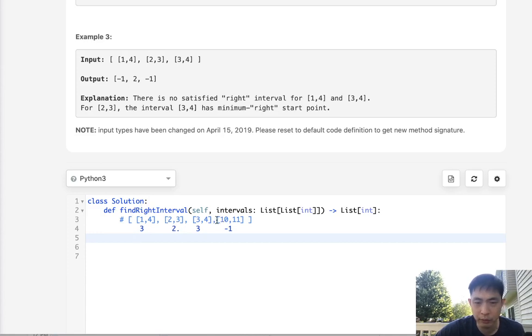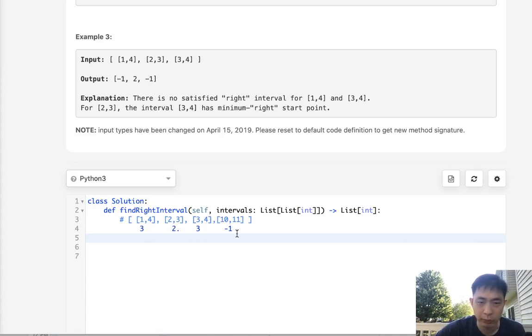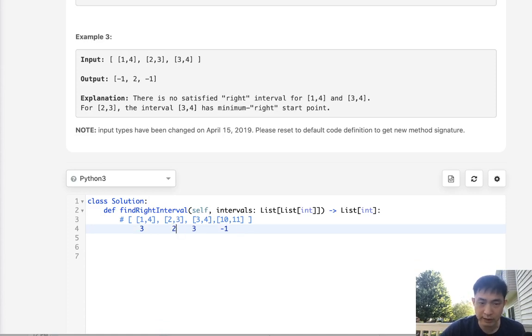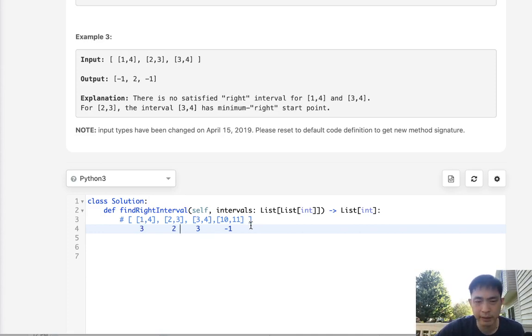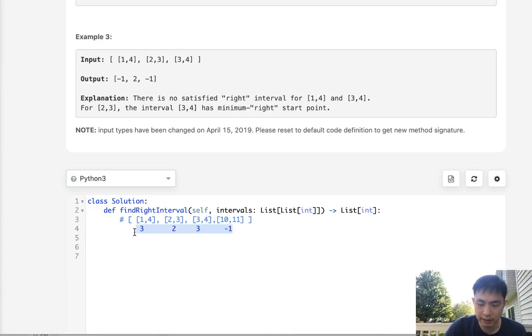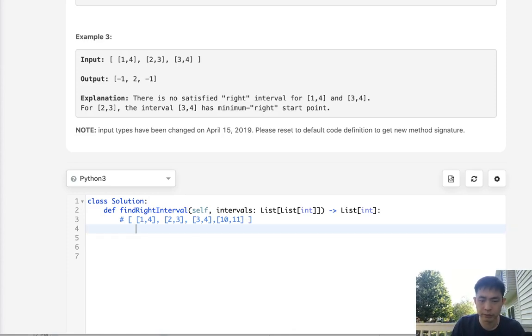Make sure it's the smallest one. If we can't find one we'll just make it negative one, otherwise we'll return the index. But obviously we're going to have to do that for every single index, so that ends up becoming like an n squared time complexity. We can do better than that.